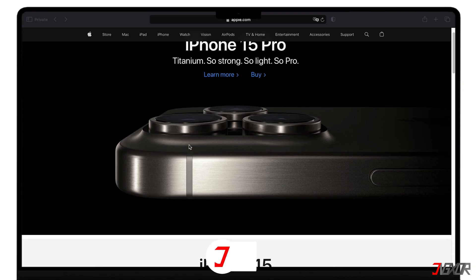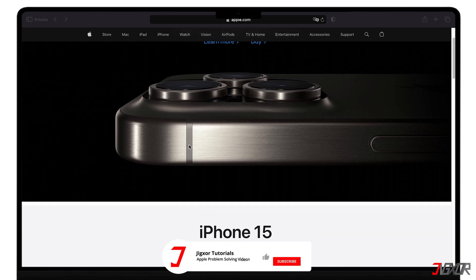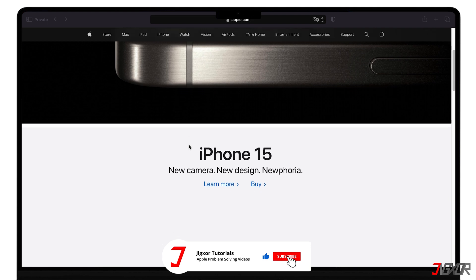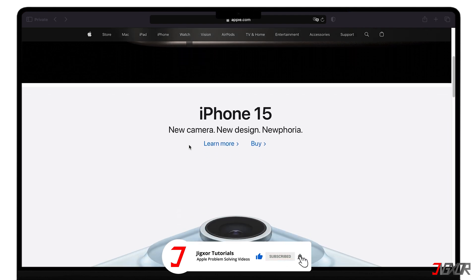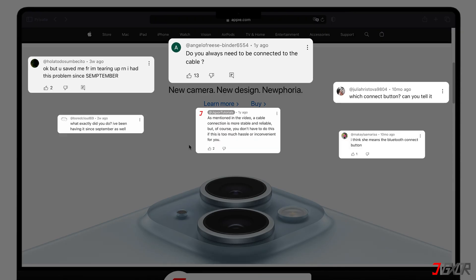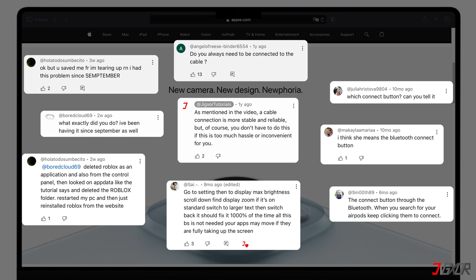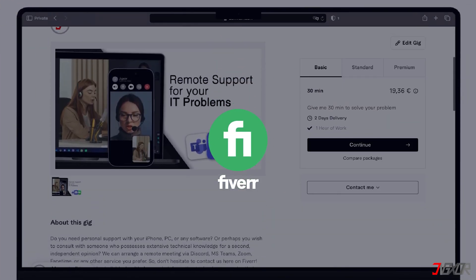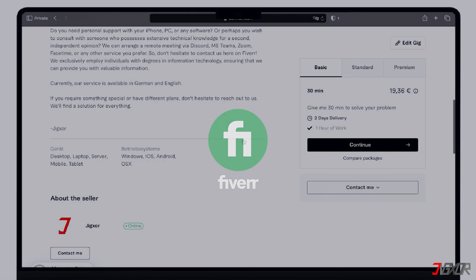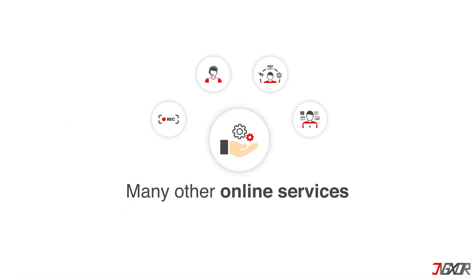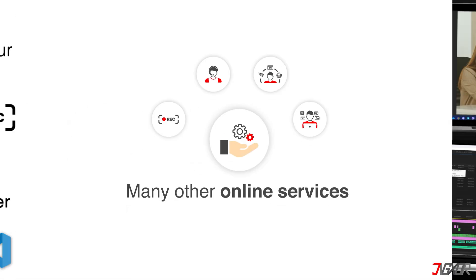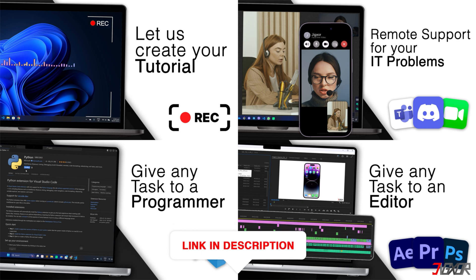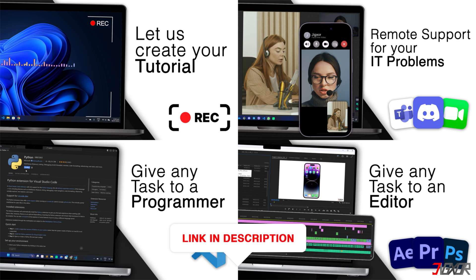Okay, if I've been able to help you, I'd appreciate a thumbs up and a subscription. If something didn't work out and you're stuck, check the comments. Maybe someone has solved the problem. Otherwise, I can try and help you further. I offer personal support on Fiverr and can give you independent advice. I also offer many other services. Feel free to check them out. You'll find the link in the video description.